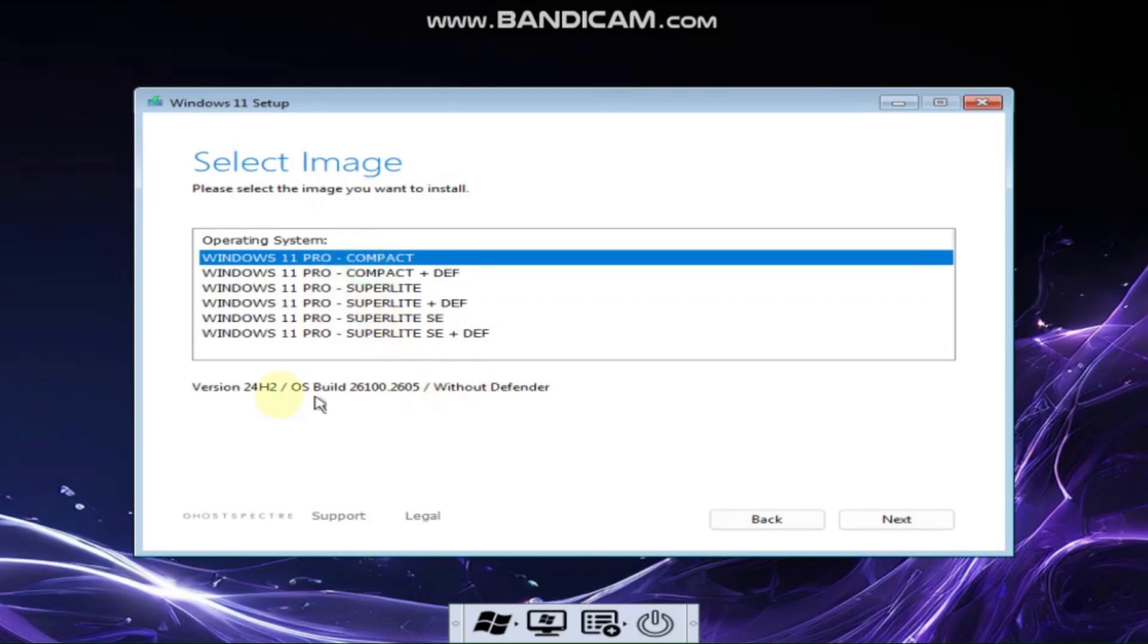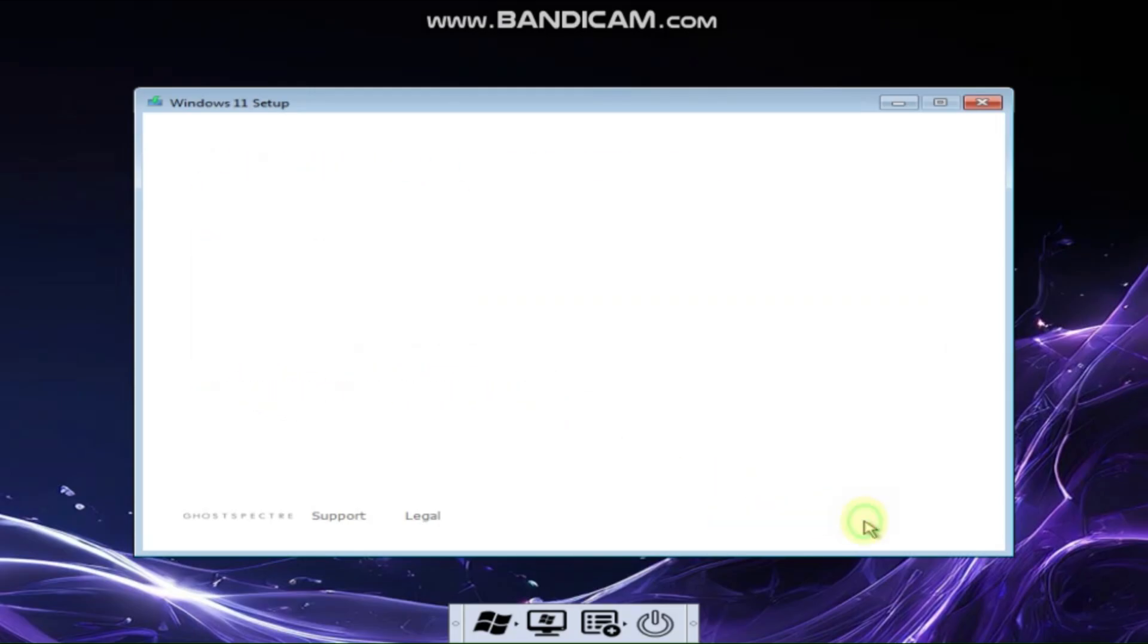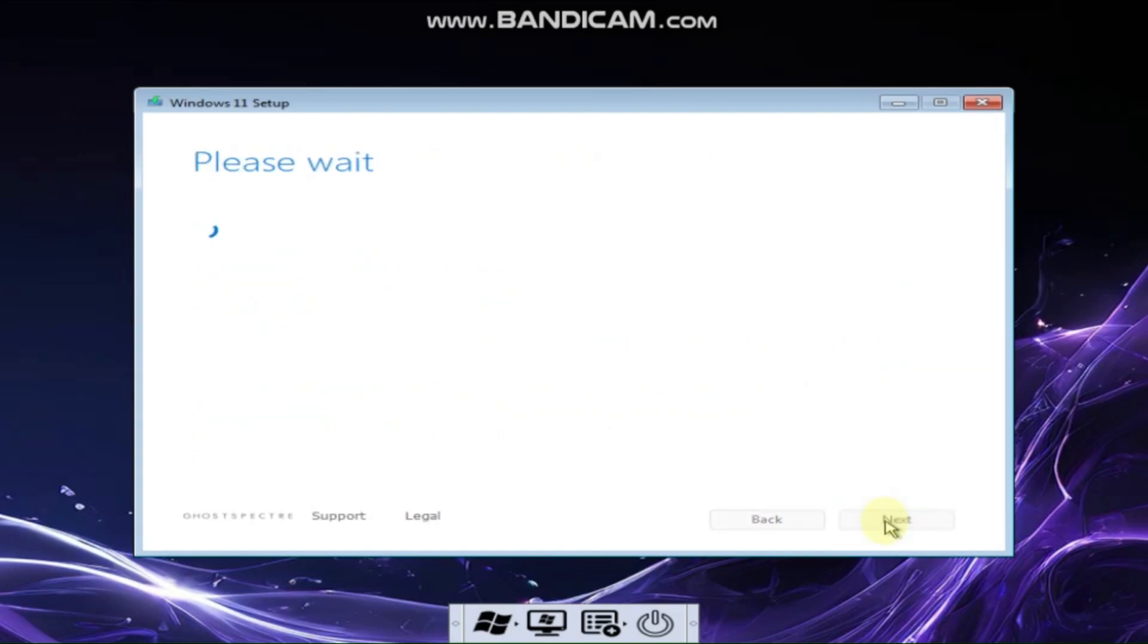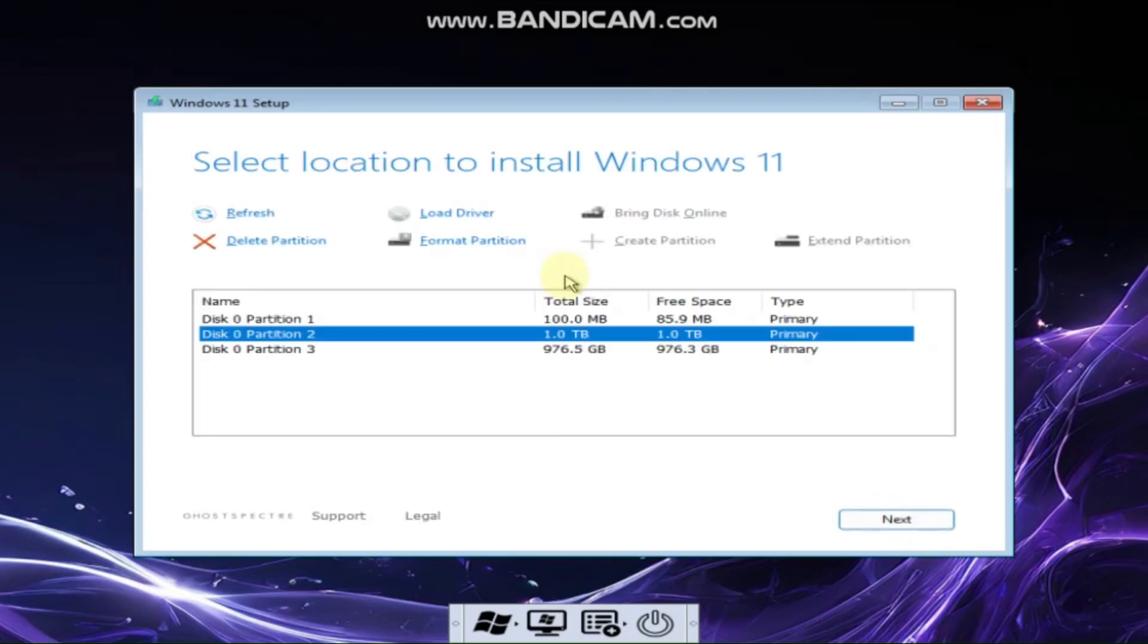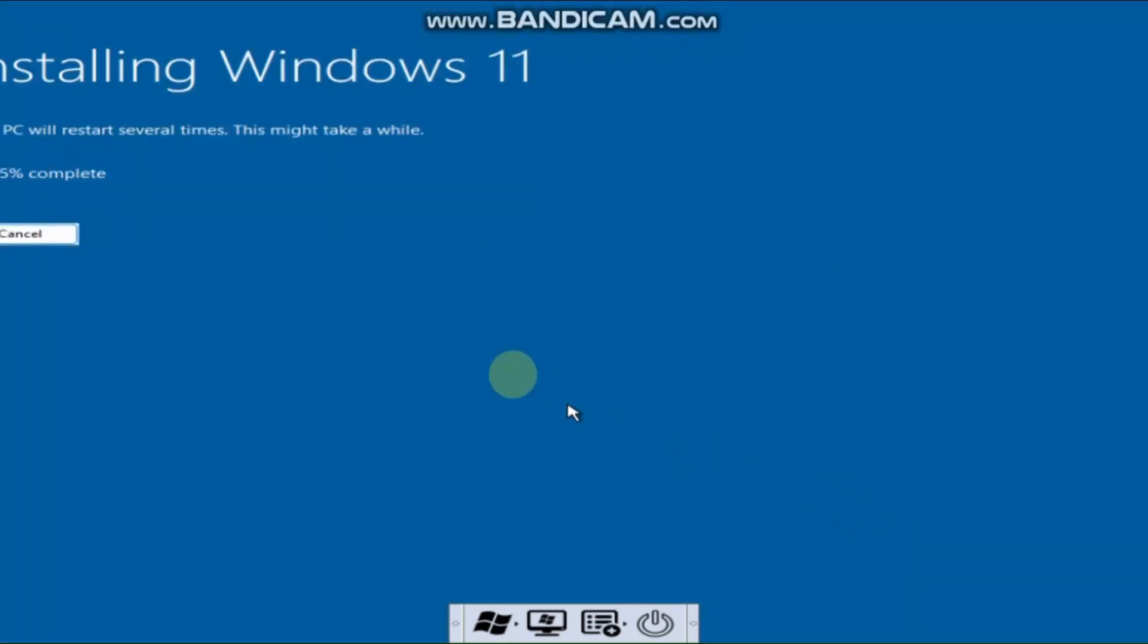Here, I select the compact version with Windows Defender. Next, select the disk drive where you want to install Windows, click Next and then click Install. Your Windows installation will begin. Wait for the installation to complete.